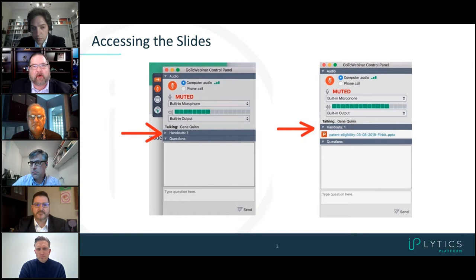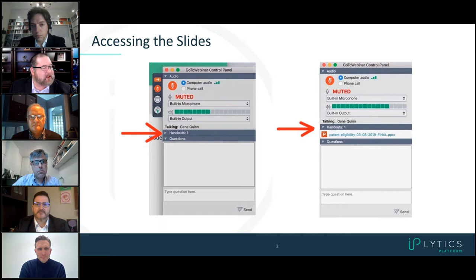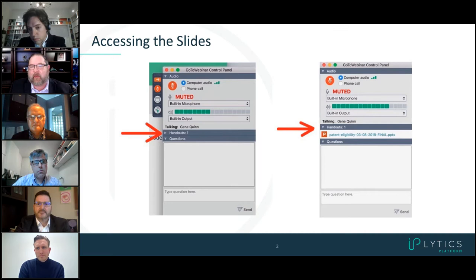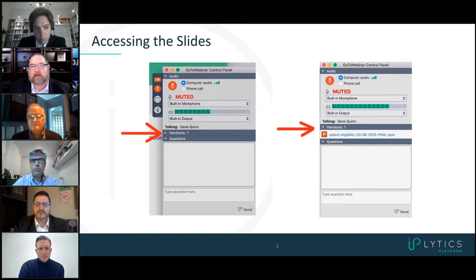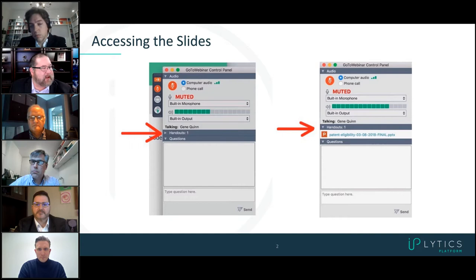The nice thing about GoToWebinar as a platform is we don't have to do any polling or creative things online to ask whether you're here or not. GoToWebinar monitors whether you're here or not, when you arrived, when you leave. So we can just have a good conversation. If you do have a question, there's a questions tab on the GoToWebinar control panel as well. I'll monitor the questions and weave them in, and if we can't get to them during the ordinary presentation, we'll save a little bit of time at the end.